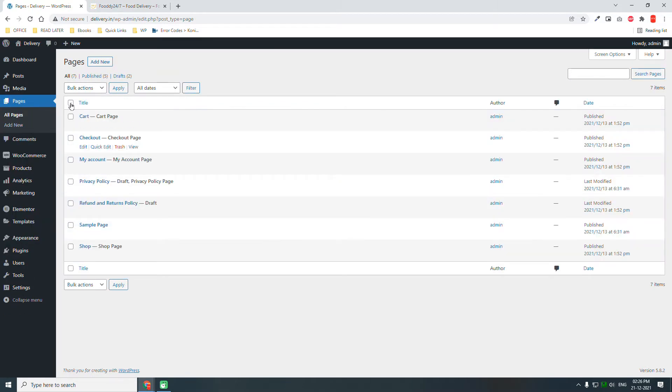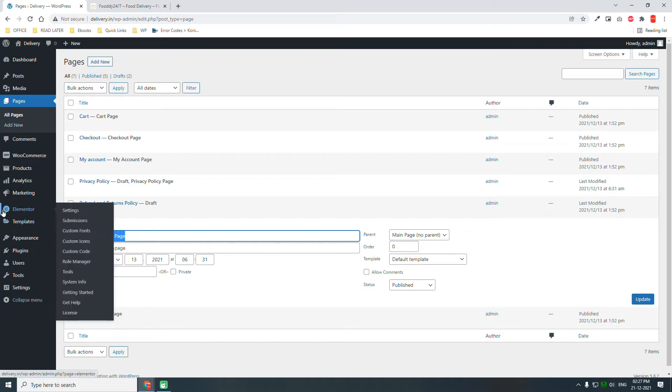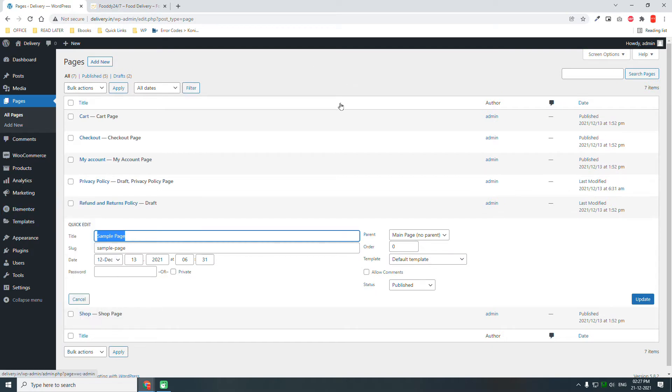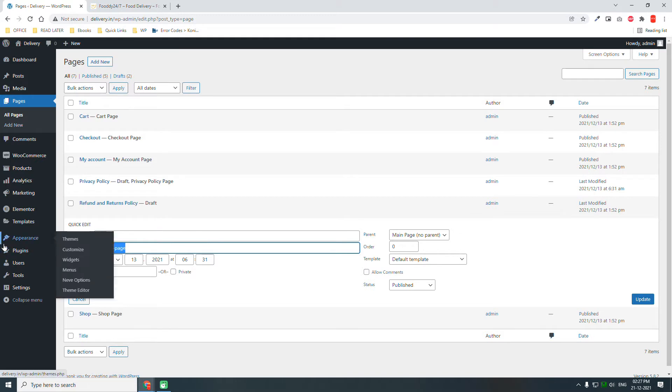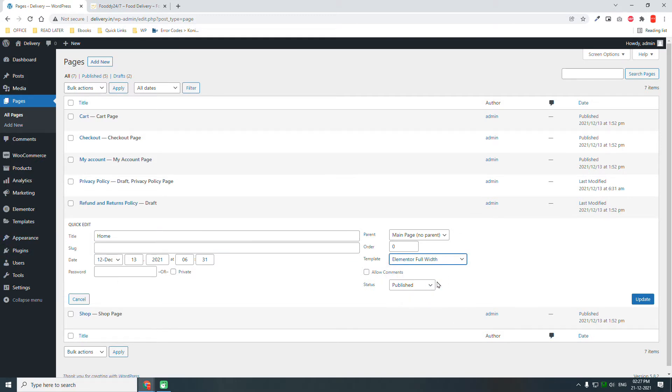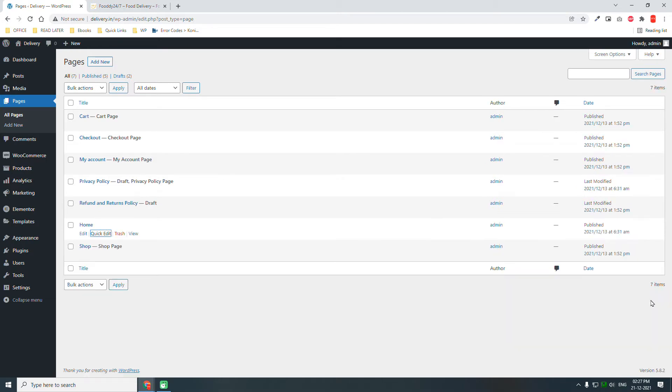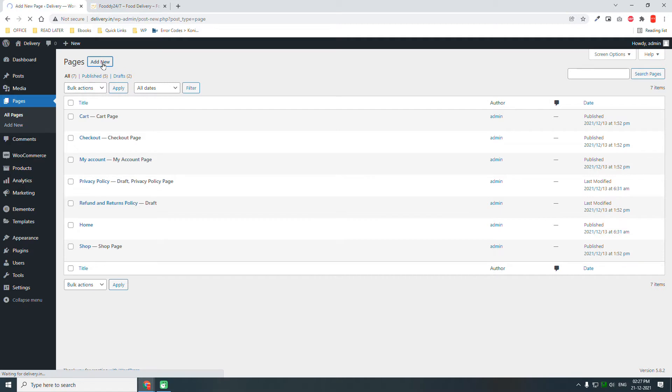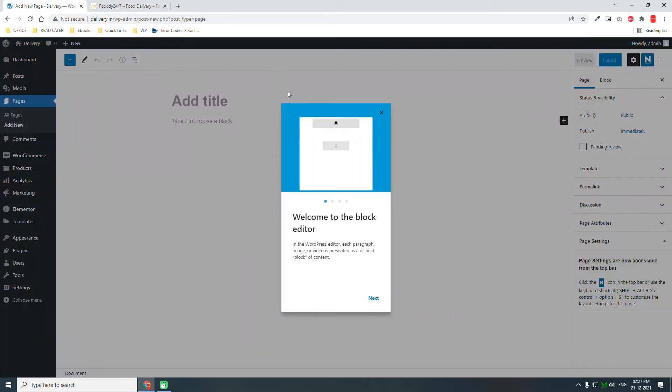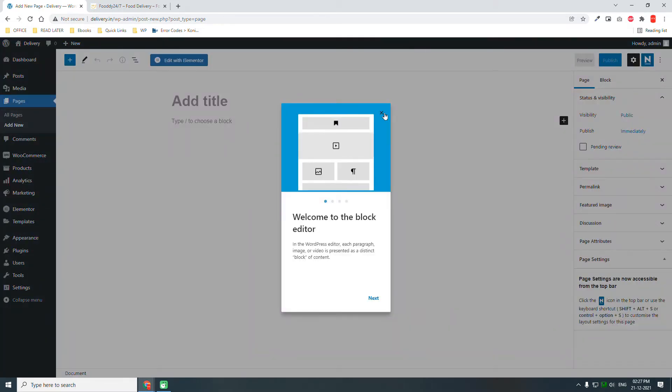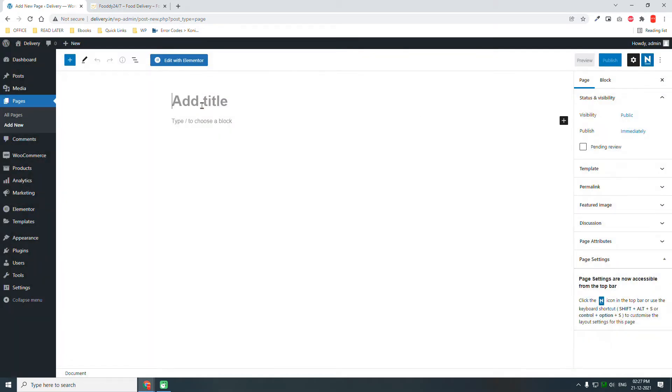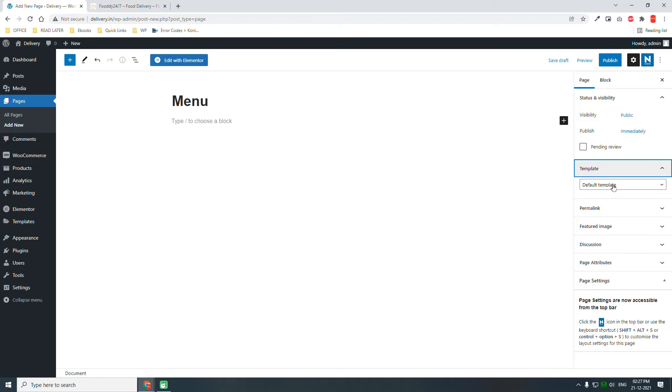These are the default WooCommerce pages. Let's edit this sample page first. Let's change sample to home page and set it to Elementor full width. Update it. Then add new.